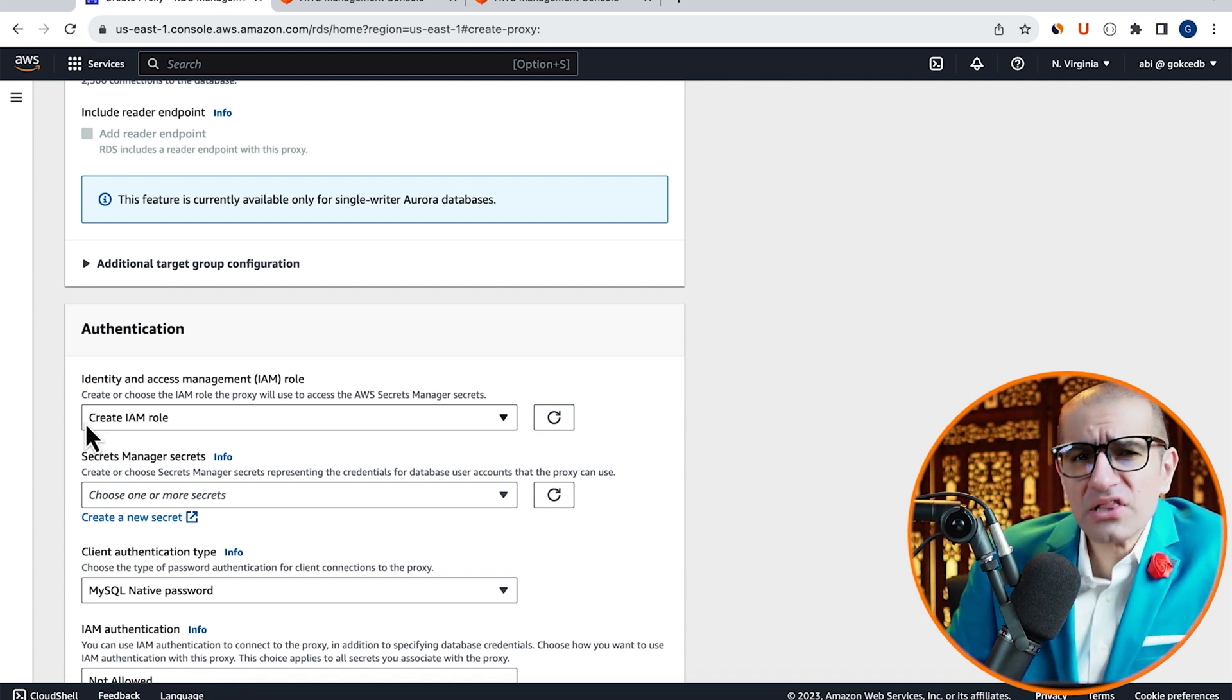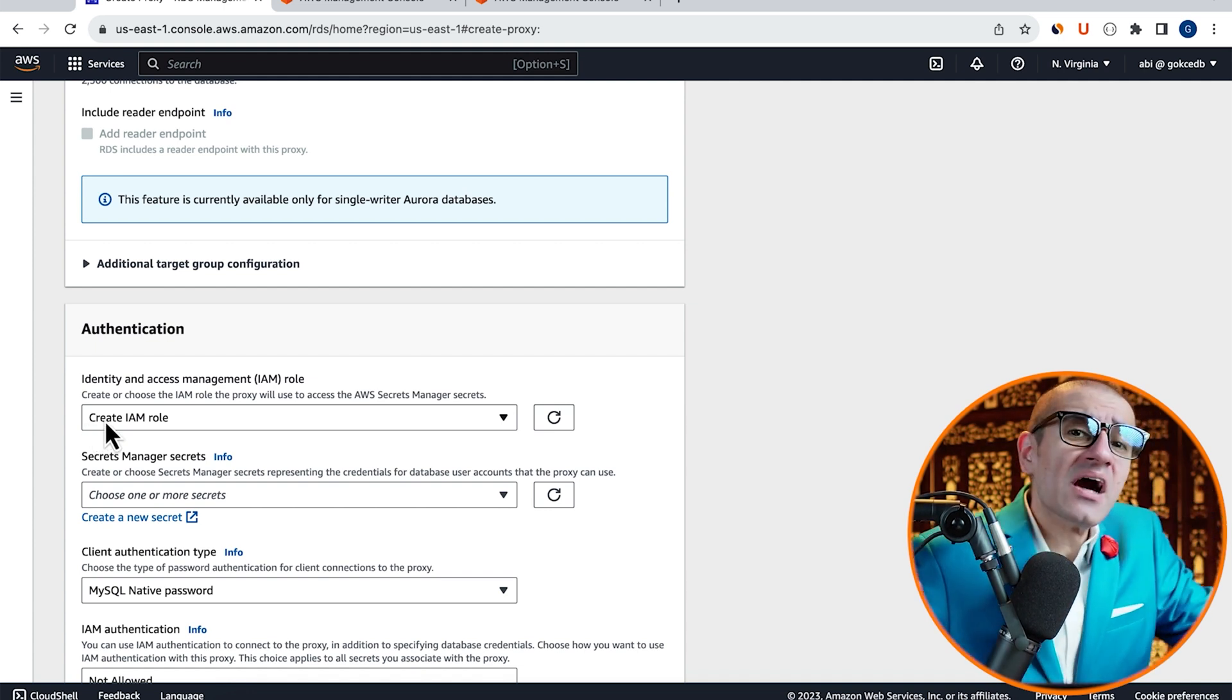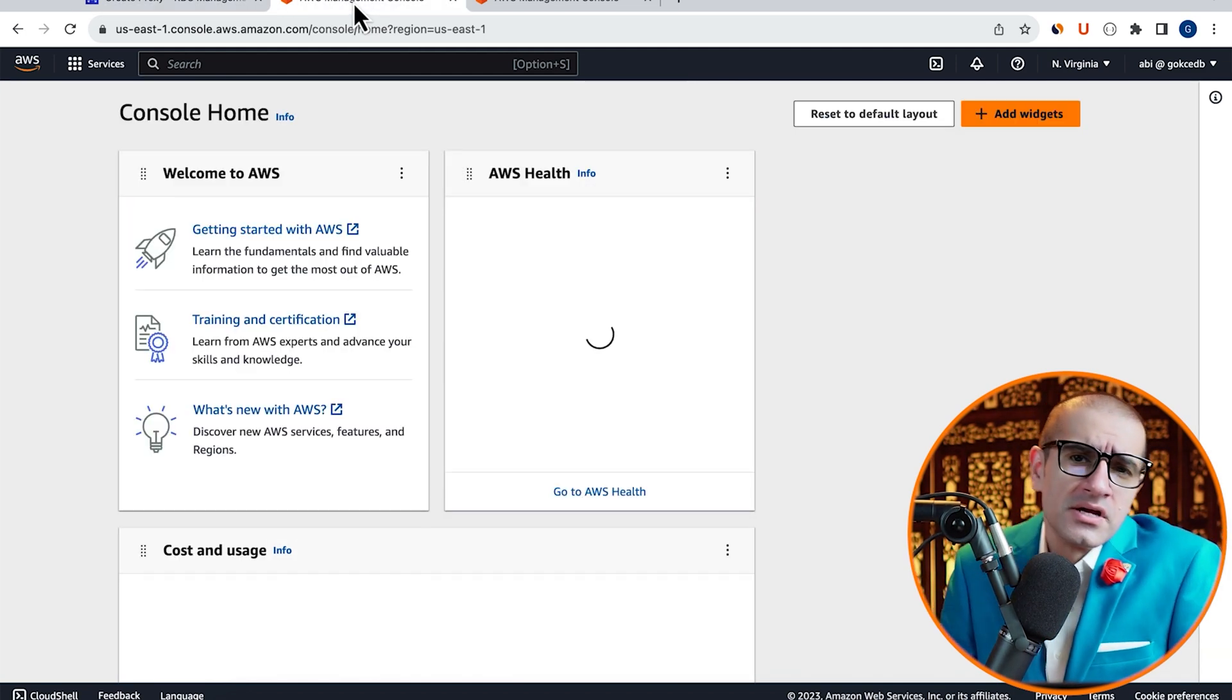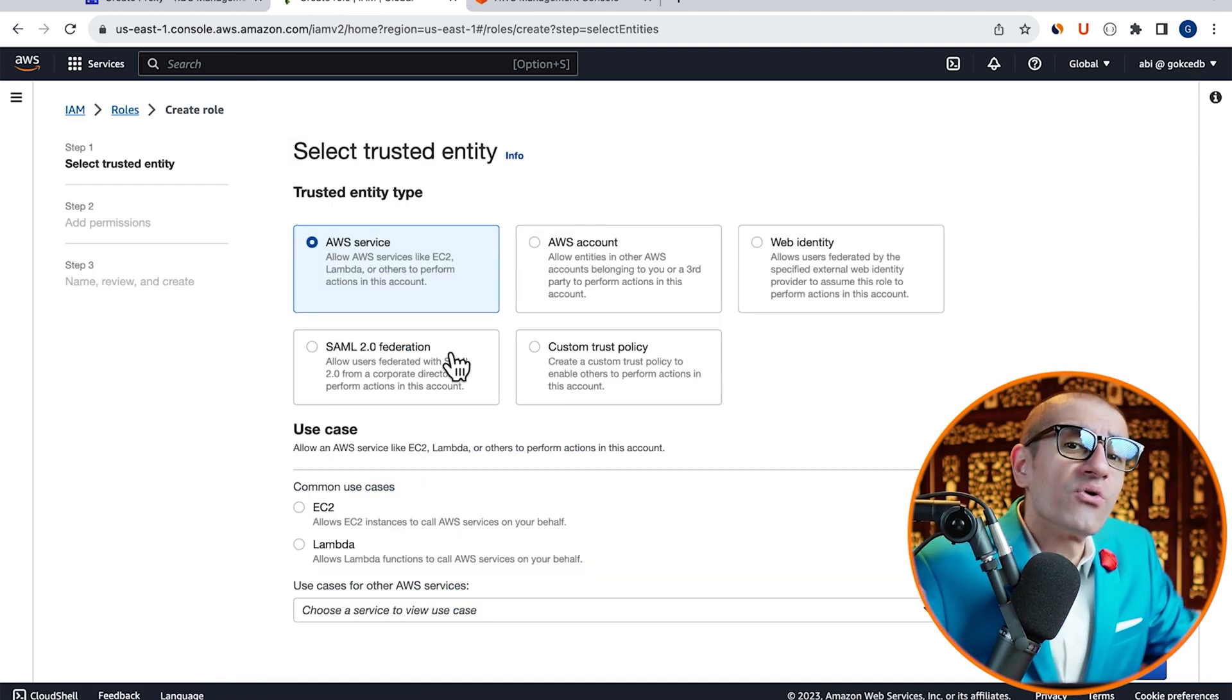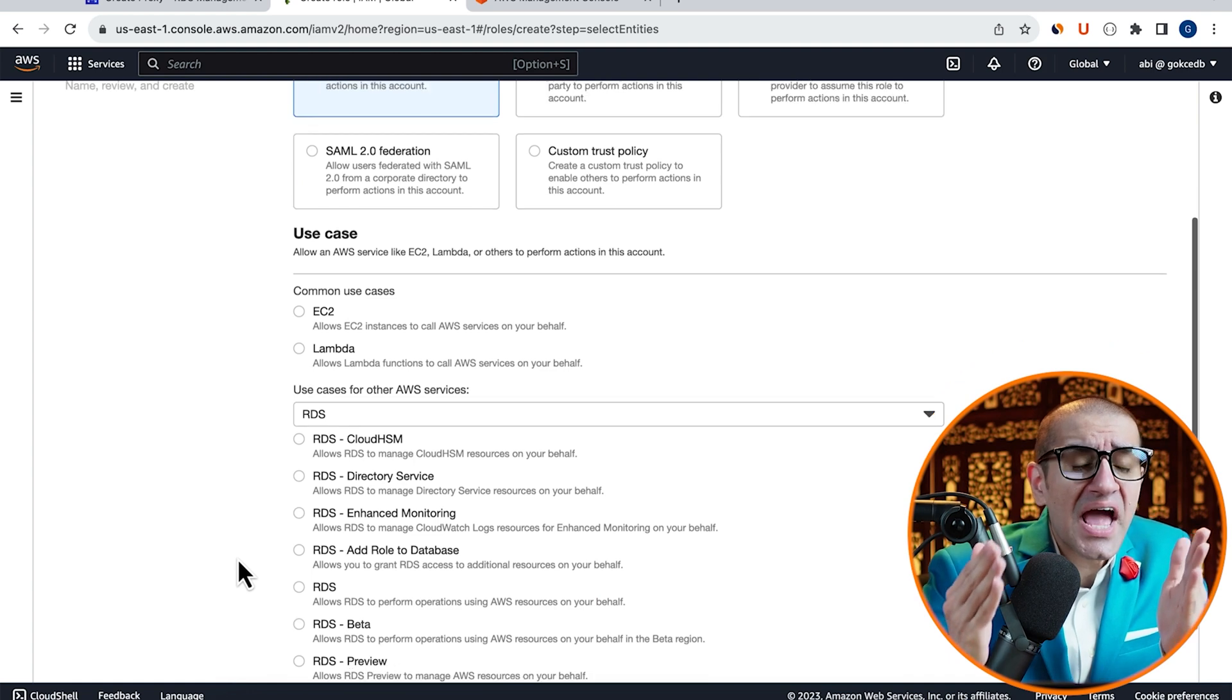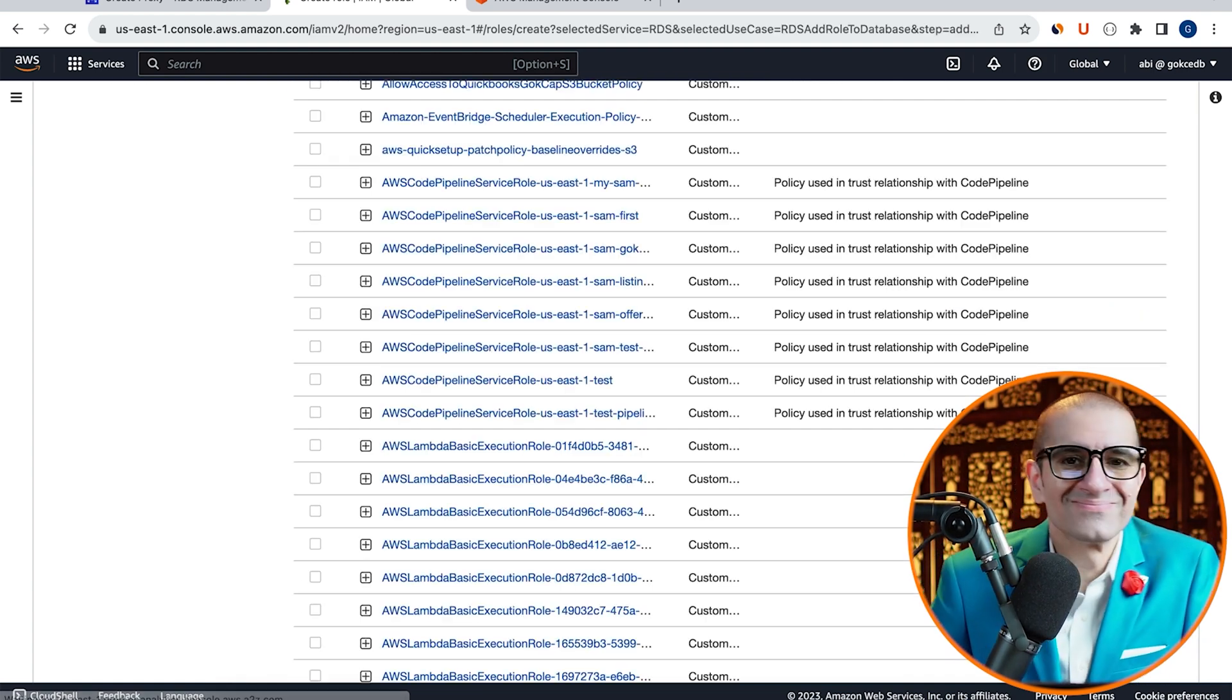Here, let's create an IAM role so that the RDS service can access the Secrets Manager. Head to the IAM service, then click on Create Role. Choose RDS as the use case, then select Add Role to Database, then hit Next.